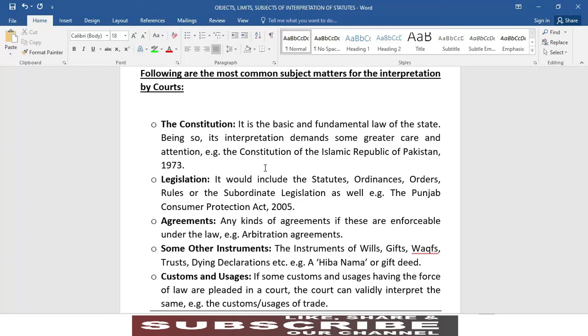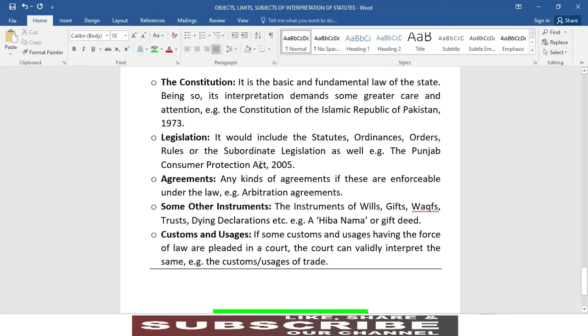اب جو سب سے عام طور پر جن چیزوں کے حوالے سے تعبیر و تشریح عدالتیں کرتی ہیں ان میں پہلی چیز ہے آئین — the constitution. یہ آئین جو ہوتا ہے یہ کسی بھی ریاست کا بنیادی اور اہم ترین قانون مانا جاتا ہے۔ اگر یہ بات واضح ہے تو پھر یہ بھی کلیر ہو جاتا ہے کہ آئین کی تعبیر و تشریح کے حوالے سے بہت احتیاط برتی جائے اور اسے بڑے دھیان سے کیا جائے۔ مثال ہے اسلامی جمہوریہ پاکستان کا 1973 کا آئین۔